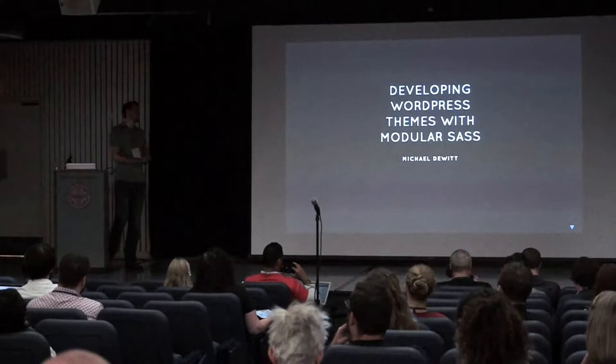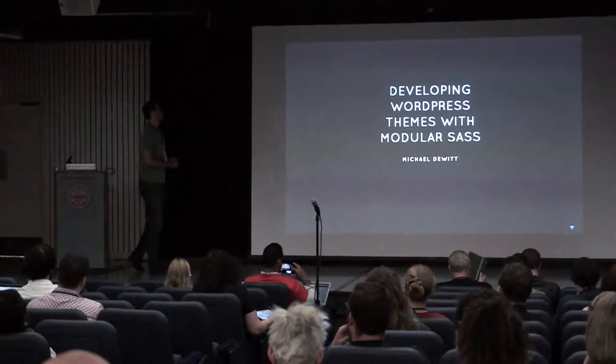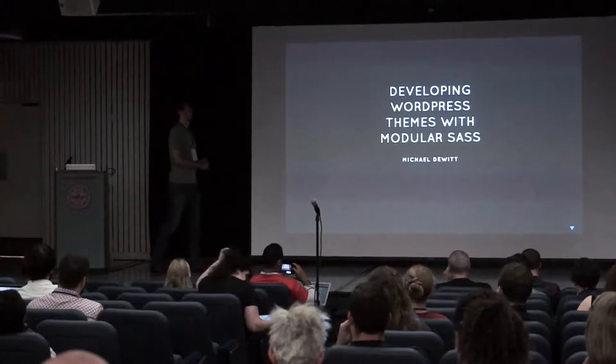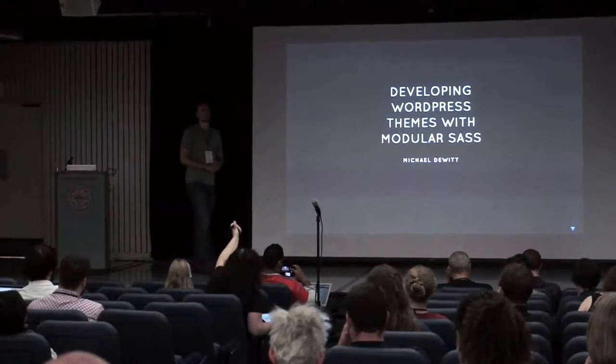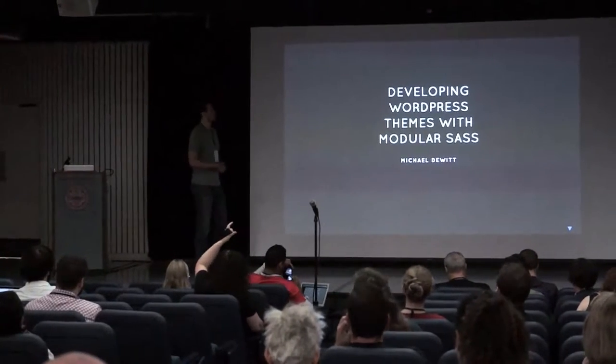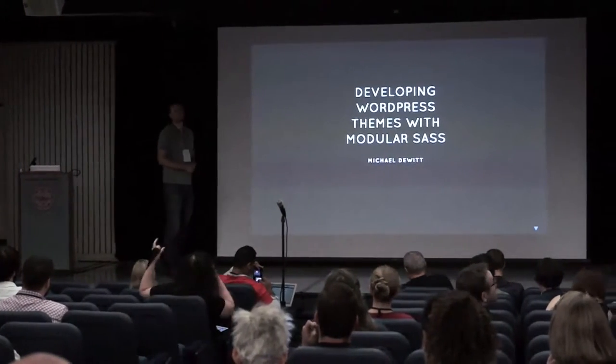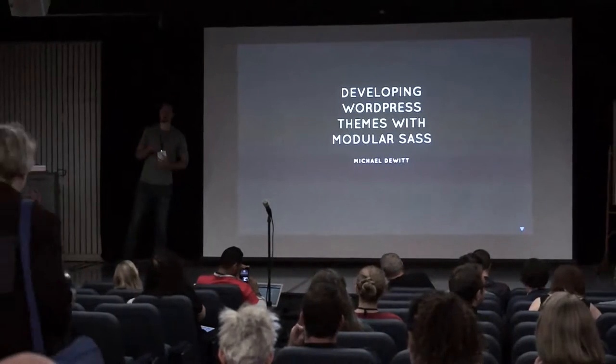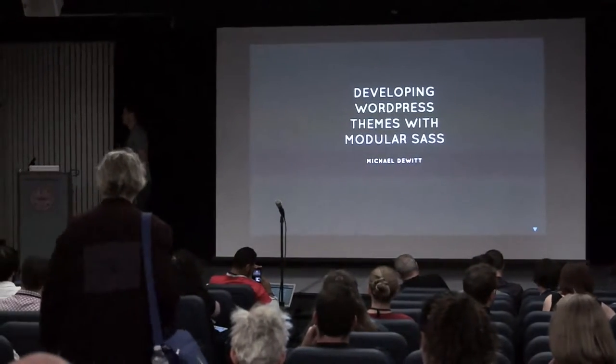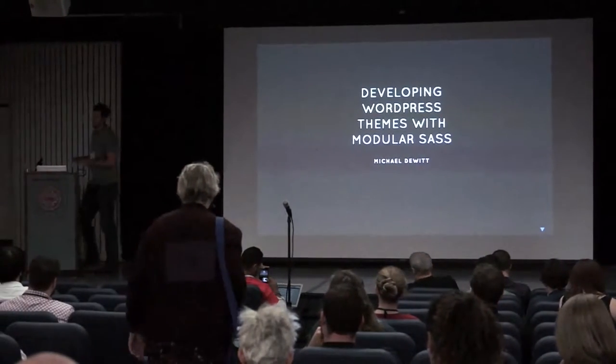Alright, well, I'm going to get started. It's 2 p.m. So, this talk, developing WordPress themes with SASS on Gulp and Grunt.